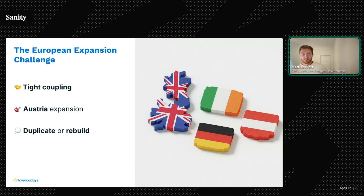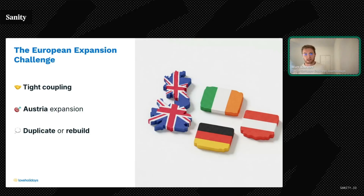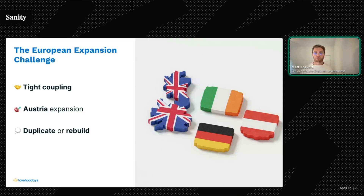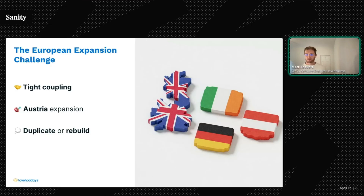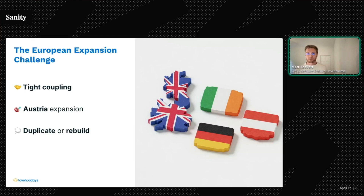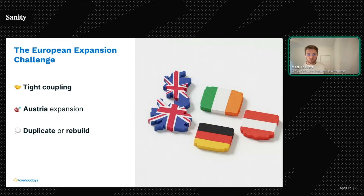Love Holidays initially started with three distinct markets: Great Britain, Ireland, and Germany. Each had its own dedicated content structure in Sanity, with a strict one-to-one relationship between site configuration and content. Up to this point, we'd handled translation for new markets the traditional way — sending content to an agency and waiting for it to come back. It worked, but it was slow, manual, and extremely pricey.